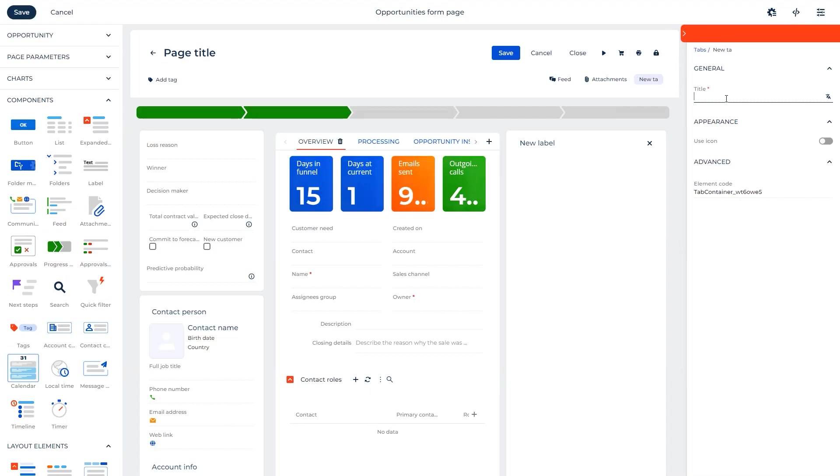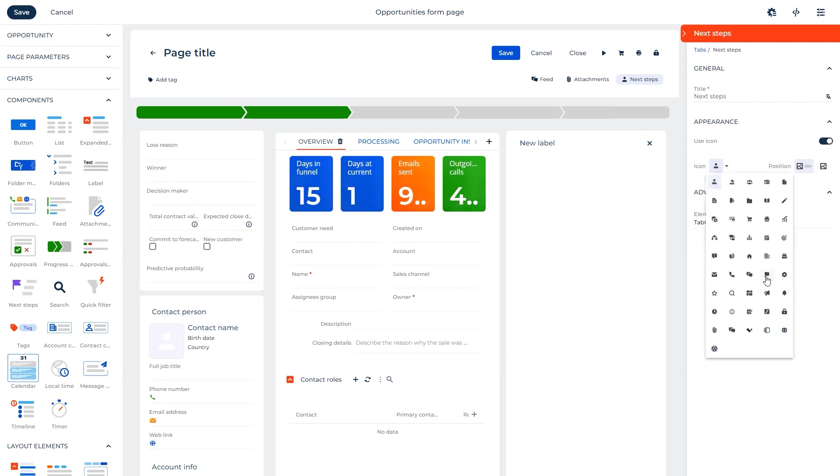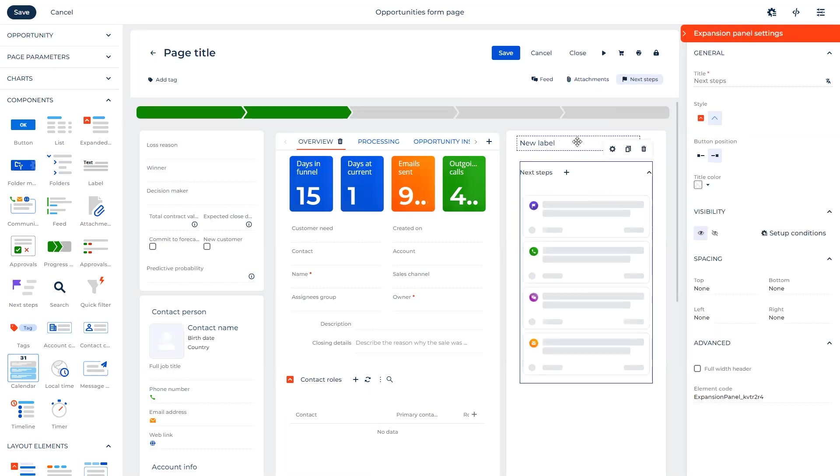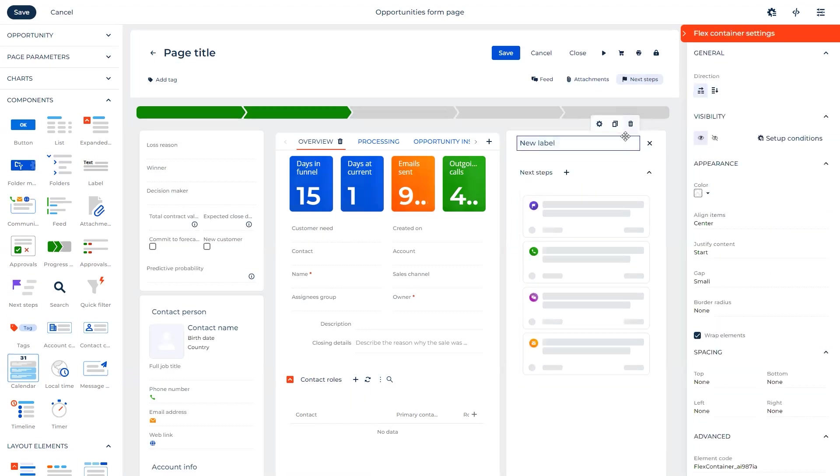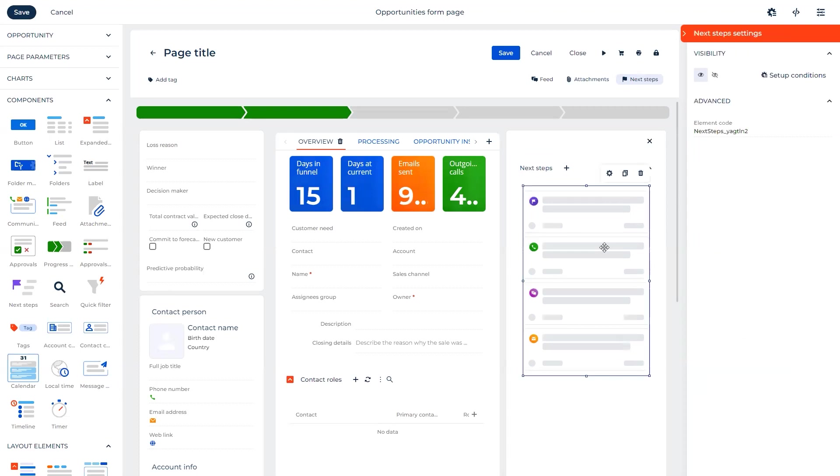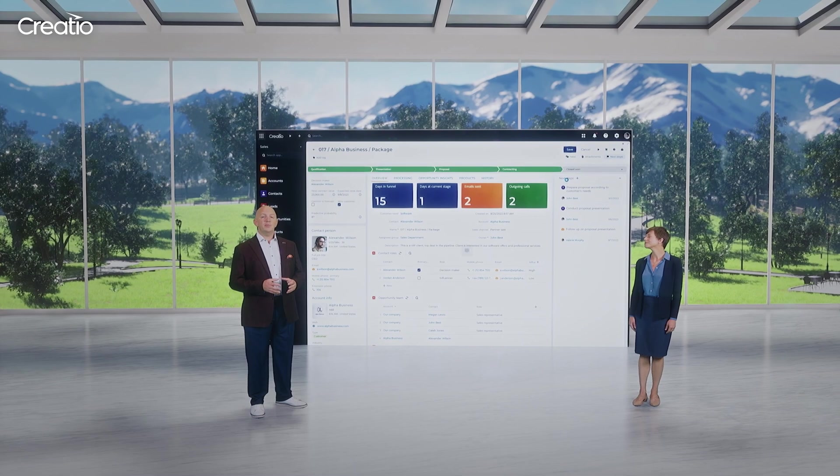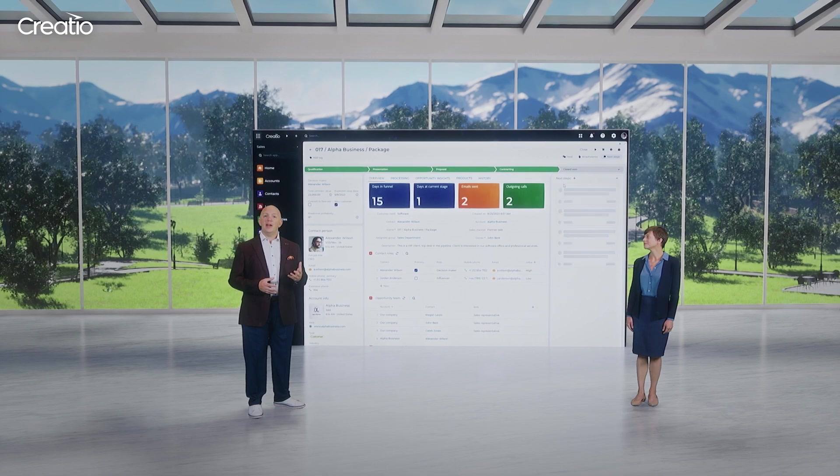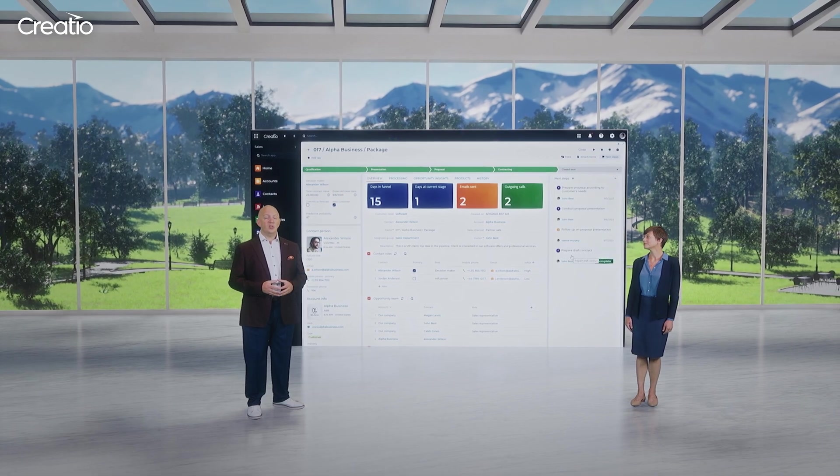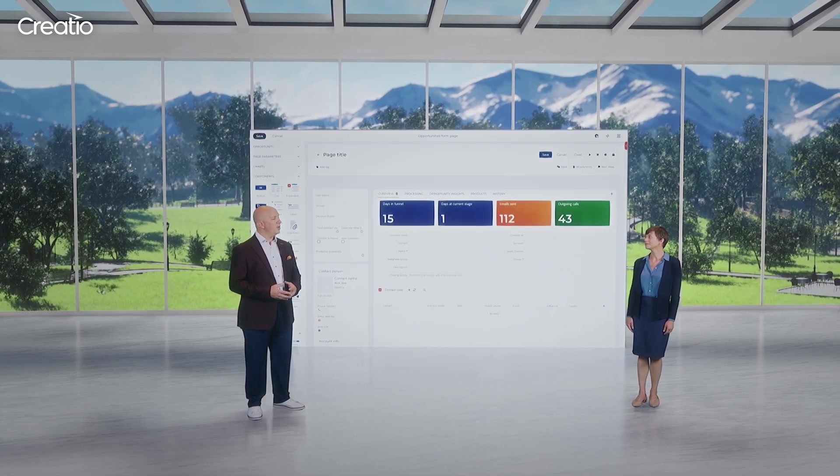My favorite one is the new next steps component. It allows me to set up recommended steps in every process stage. Whether it's a case resolution or project management activity, the next steps can suggest what you should do next to succeed. These steps can be recommended by our AI models or set up manually.